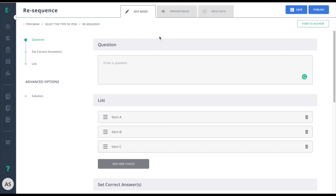Let's learn how to create a resequence item. Resequence can be used in any subject and is highly interactive, allowing students to drag and reorder answer choices. Test your students' knowledge and comprehension skills concerning magnitude, order, causality, or hierarchy.